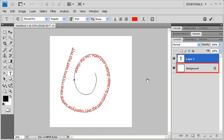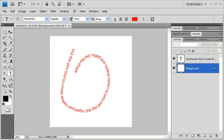If you click on the background layer on the Layers panel, you'll be able to see how the text will look without the path outline.